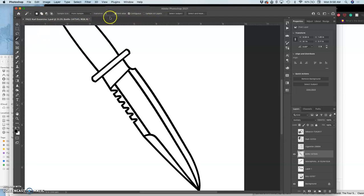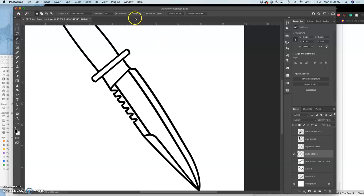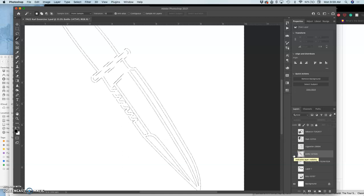The magic wand tool has certain options that are at the top, and you always want to get used to checking your tool options. It has something called a tolerance, and it has something called contiguous that you check. So if I have contiguous checked, it means it will select all the pixels that are similar to where I click that are touching. If I uncheck contiguous, it will match all the pixels where I click, anywhere in that layer.